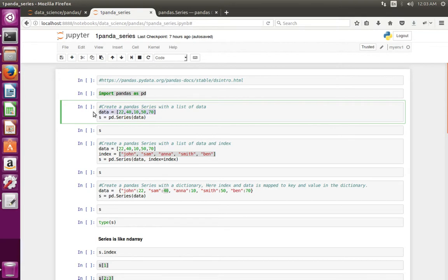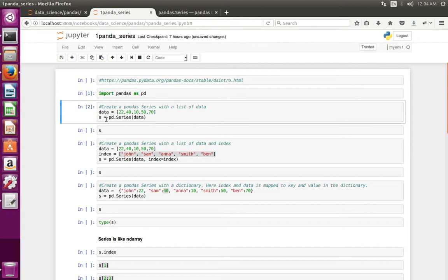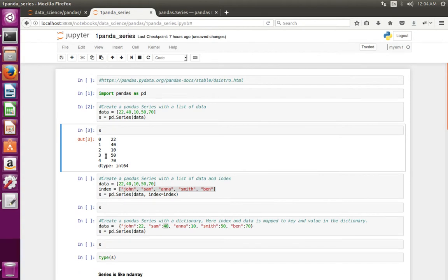First create a Python list, then pass that list to the Series class of pandas. This line will return an object of Series. Let me execute this. The Series is now created.